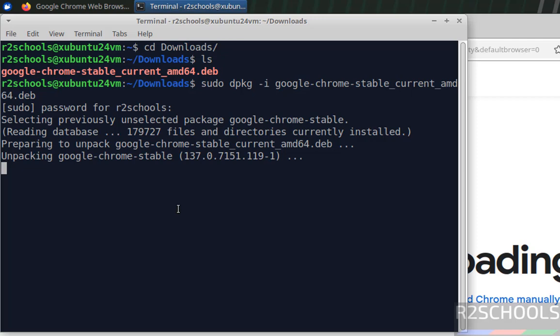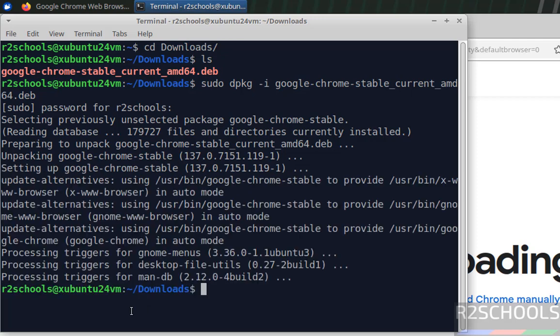See we are installing Google Chrome version 137. See we have successfully installed.